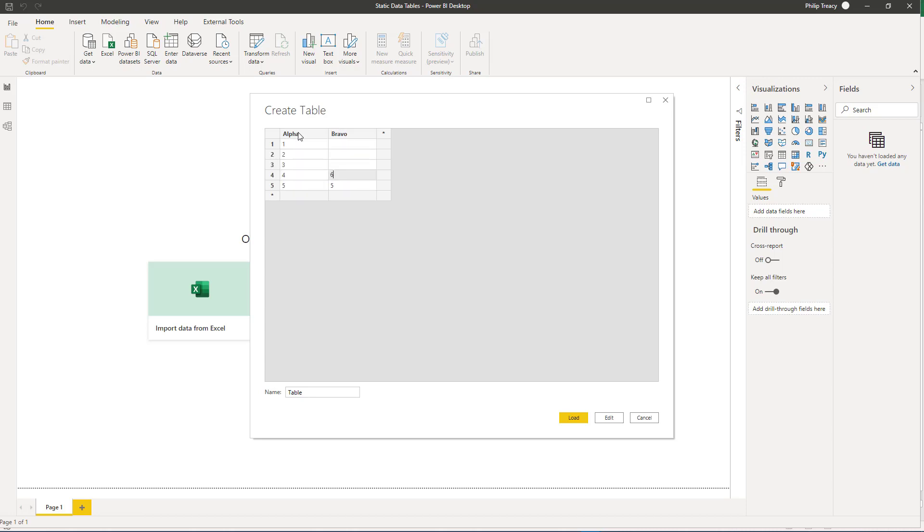If you do make a mistake, you can delete the rows or the columns. And like Power Pivot, you can paste in data that you've previously copied.